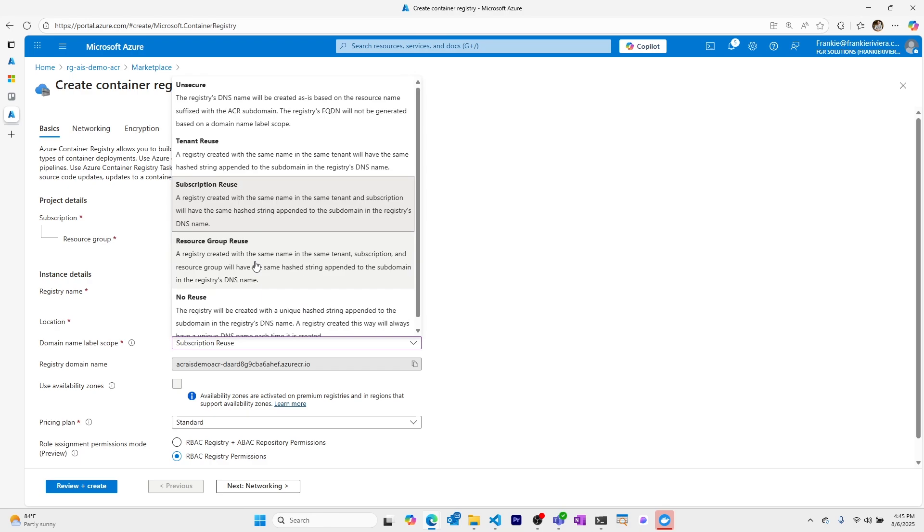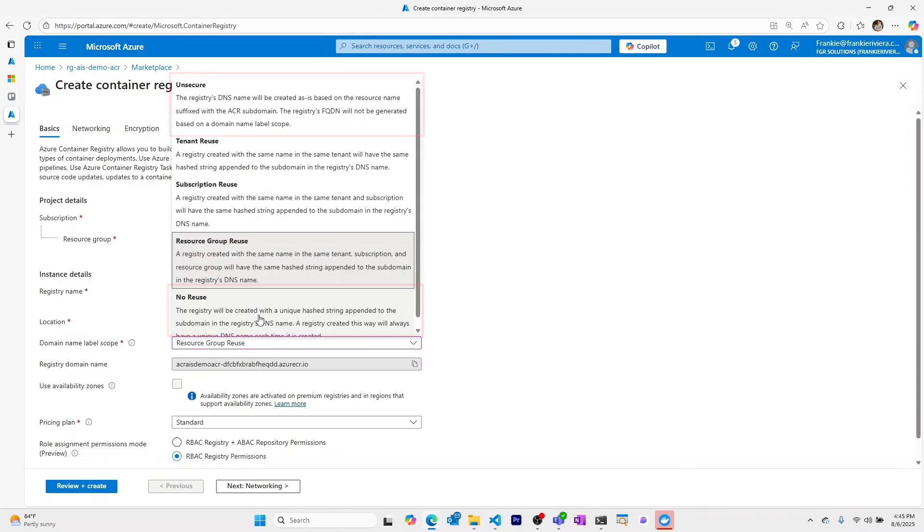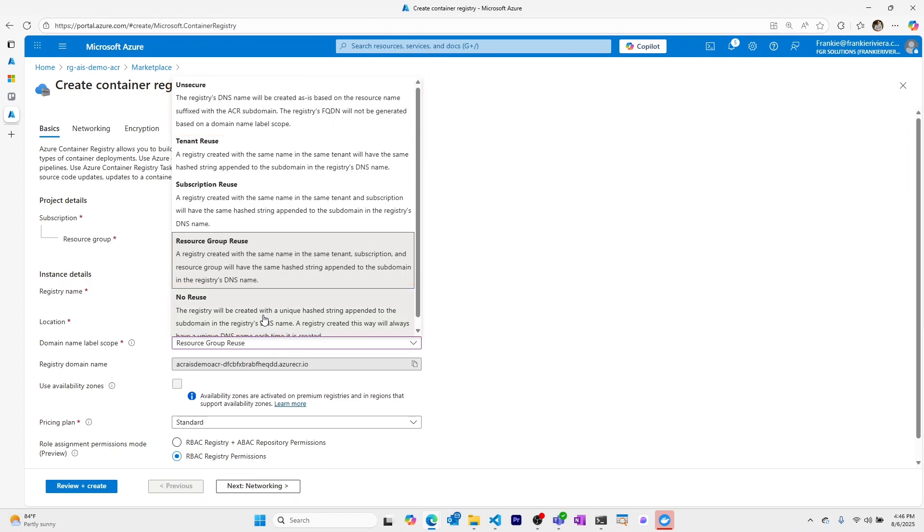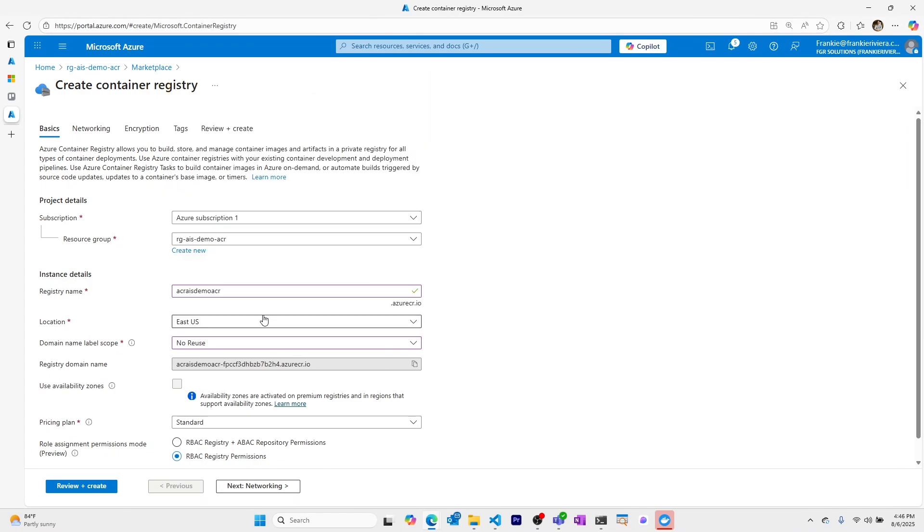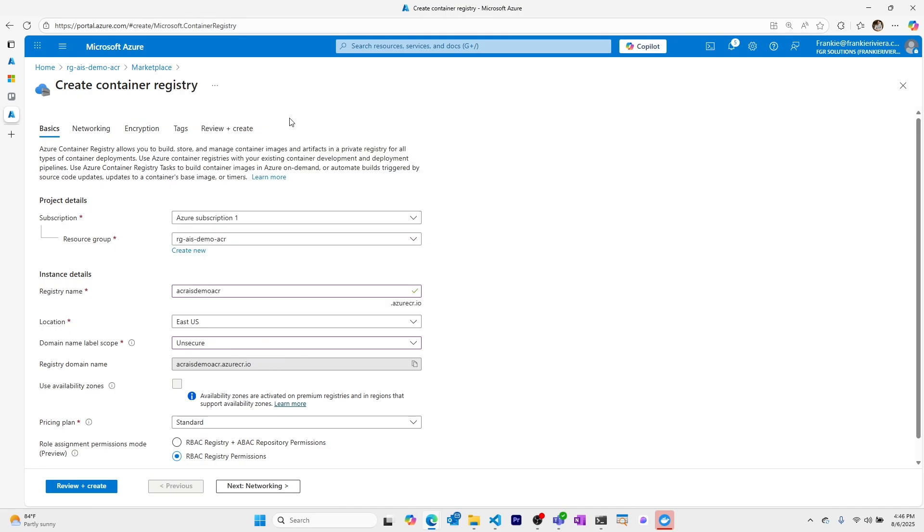The more granular you get the less reusability there is. No reuse and unsecure are basically the same, the difference being that no reuse will get a hash where unsecure will not. I'll choose unsecure which, to be clear, does not mean that my container registry is not secure. It just means that the domain name label is not getting a hash within it. I'm choosing this because it's easier to view and understand.